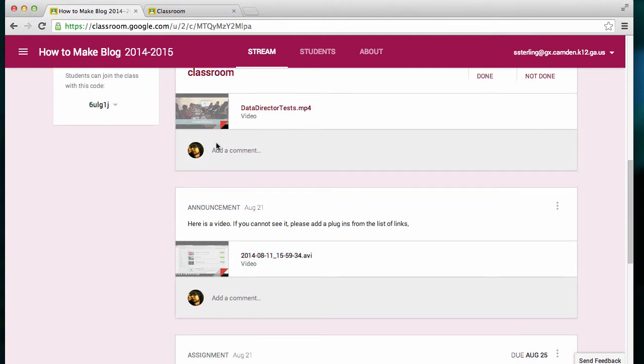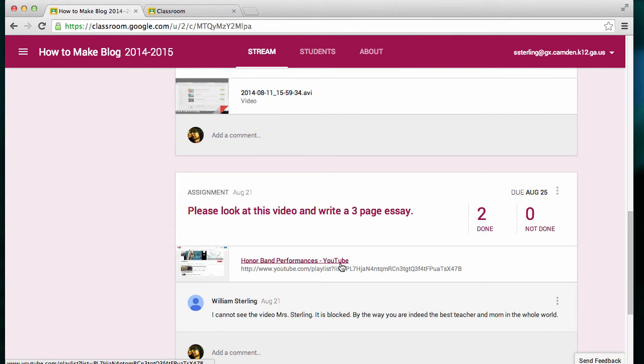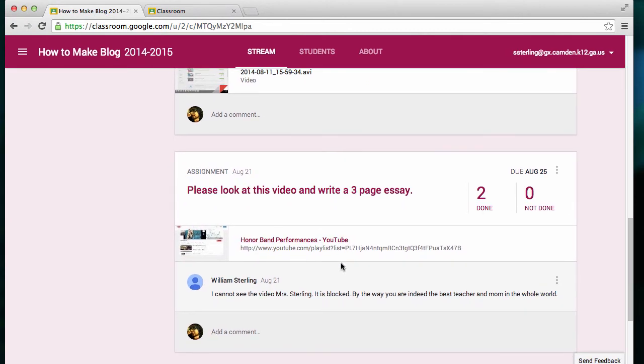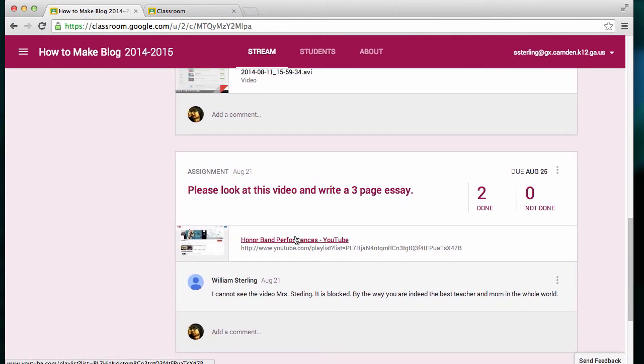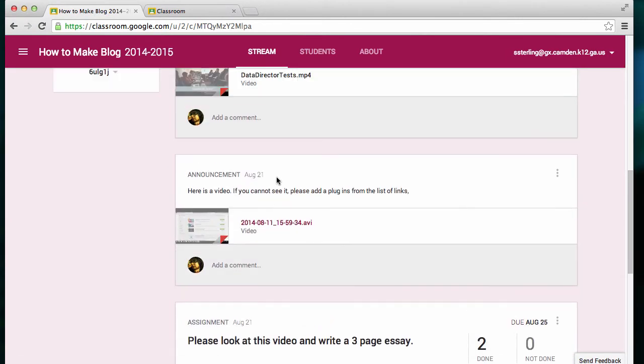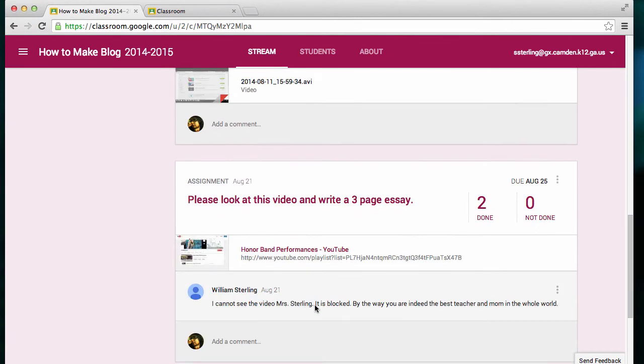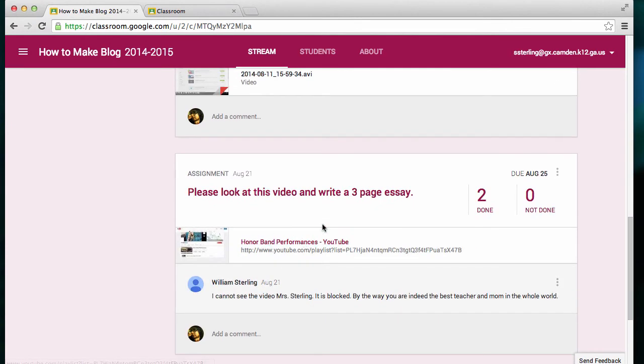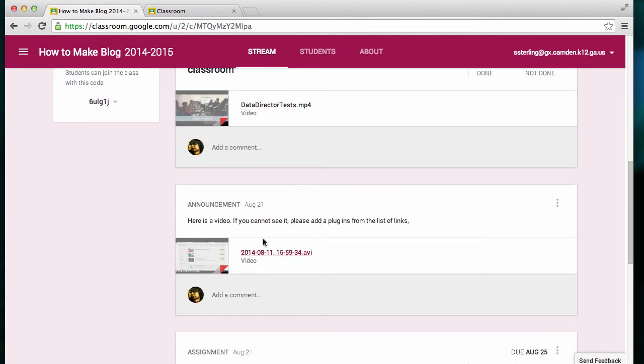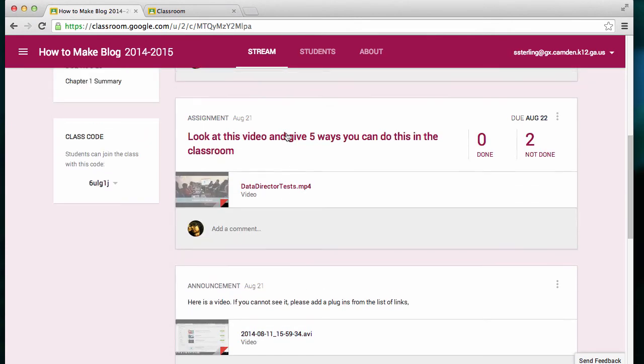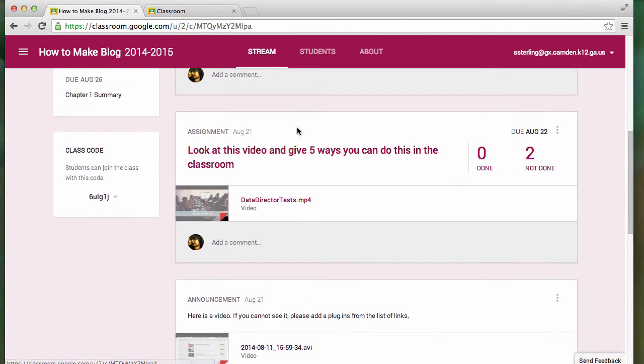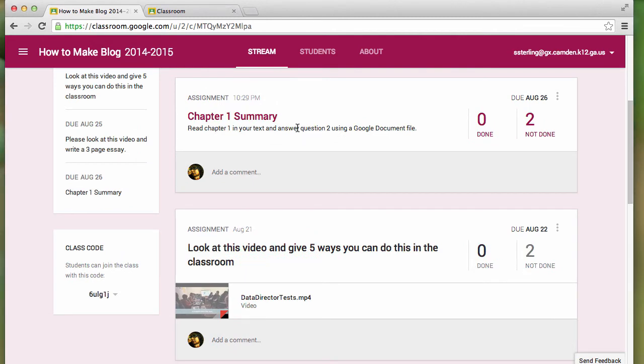You'll see that I have several resources, including video files and YouTube videos. In some cases, I have a link, and in others, I've uploaded files directly.